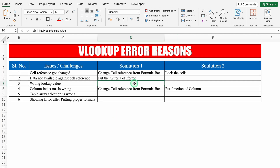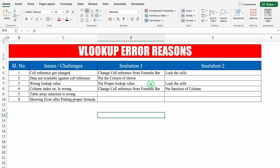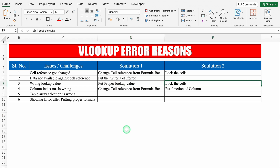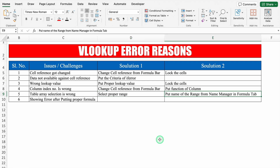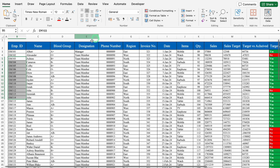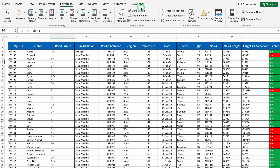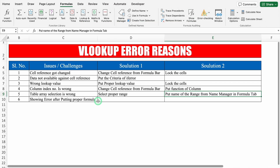Let's review the errors we've seen. First: wrong lookup value — the solution is to put the proper lookup value or lock the cells. Second: table array selection is wrong — if you select the wrong data you won't get proper results, so select the proper range or put the name of the range from Name Manager in the formula tab. We had defined the name as data_1 in Formulas. One more error remains: showing an error after putting the proper formula.